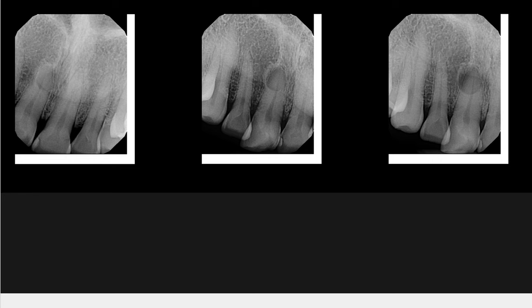We are currently seeing three periapical radiographs. The first two on the left were taken back in January of 2017. The one on the right was taken in March of 2019, just this month.